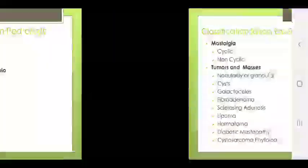Classification based on clinical features: mastalgia may be cyclic or non-cyclic; tumors and masses; nodularity or glandular; cyst; galactocele; fibroadenoma; sclerosing adenosis; lipoma; hematoma; diabetic mastopathy; cystosarcoma phyllodes.